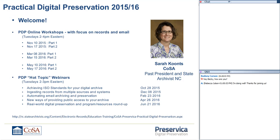I have the privilege of being the past president of COSA, the State Archivist of North Carolina, and I've been involved all along the way in the State Electronic Records Initiative, and we're very excited to partner with Preservica. This is the first webinar in the Practical Digital Preservation Series. We do have a full program associated with that series. You can see the list on the screen. There are dates associated with each of the webinars, and the link to join is on the bottom there as well, so I encourage you to spread the word and register for those webinars.